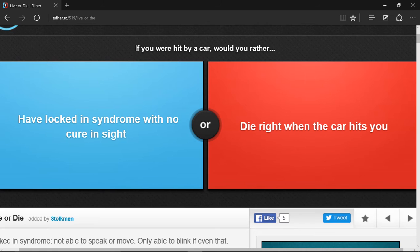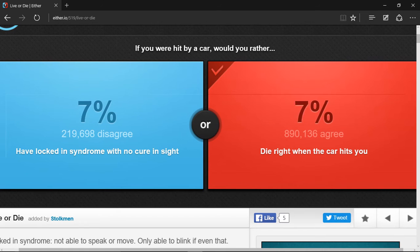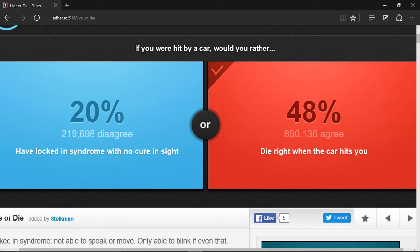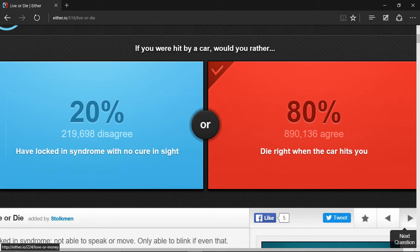My dog is running into my table, chasing his tail. So die right when the car hits you. Yep. Next question.